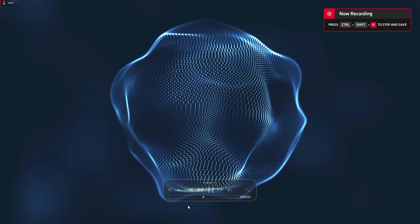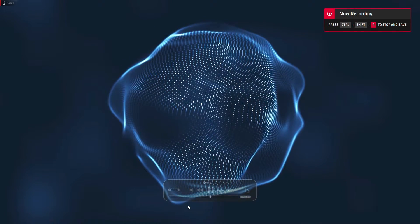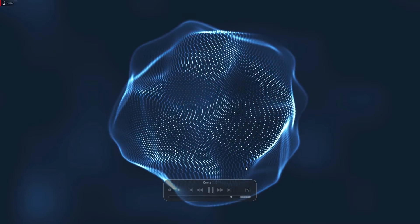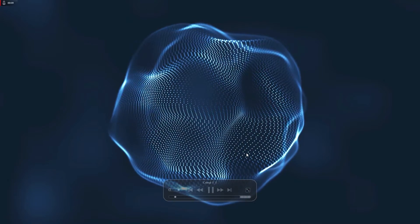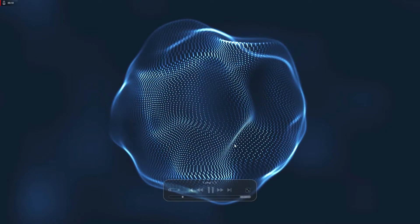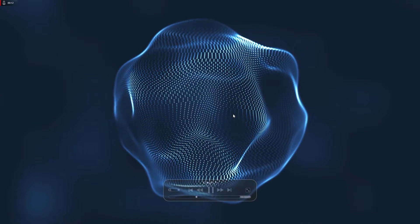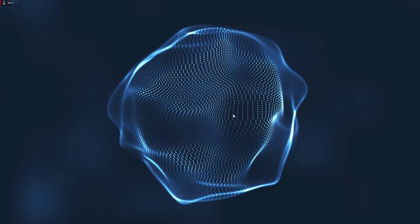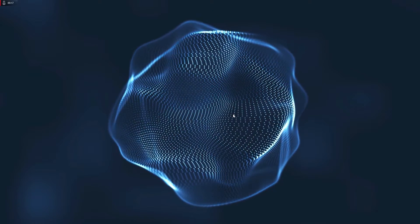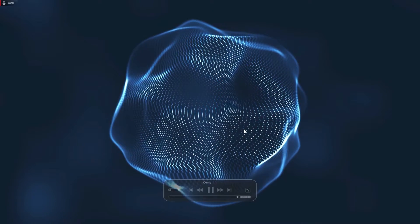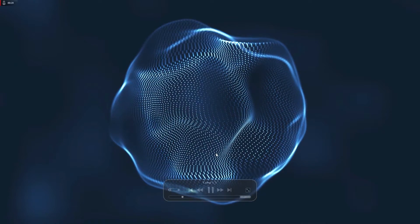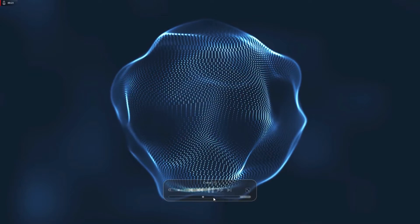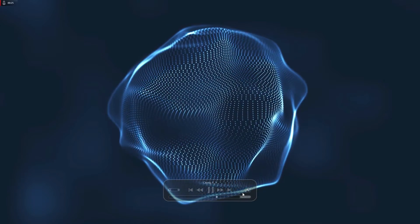Hello, this is channel layerace.com and today I will show you how to make this abstract liquid sphere inside of After Effects. This time I will be using a plugin called Trapcode Form, so this will be a seamless looping animation of a liquid sphere. Okay, let's begin.